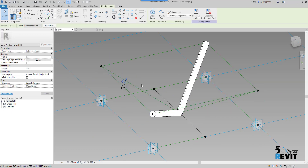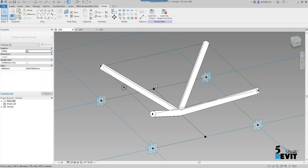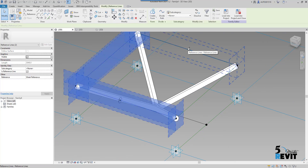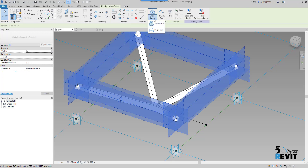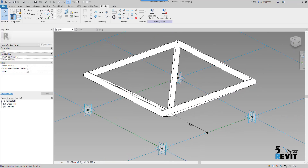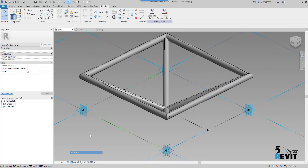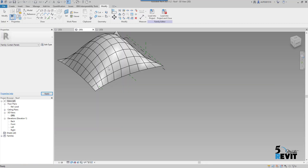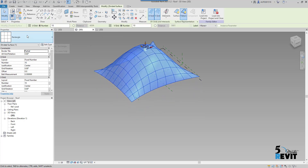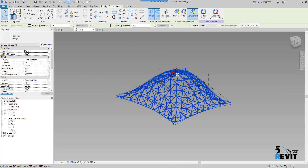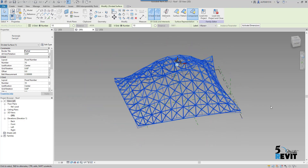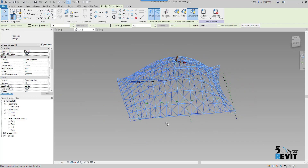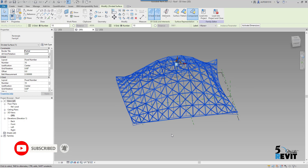I select the profiles and the paths, go to Create Form, and now I have this shape. I also create the rectangle here. Now we're ready — I make it shaded and load it into the project. I select the roof, go to the family, and load it in. Voilà — now I have the space frame shape we saw in the beginning. This is how you create a space frame in Revit. Don't forget to subscribe to our Five Minute Revit channel to get the latest videos and increase your productivity. Have a nice day, thank you!